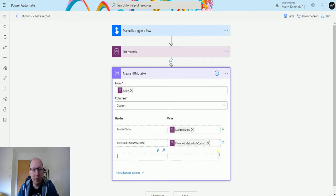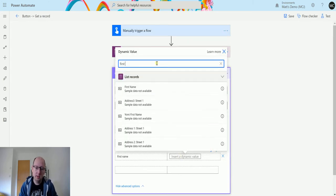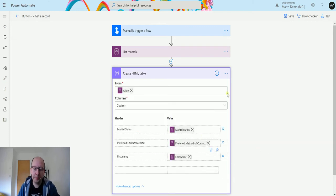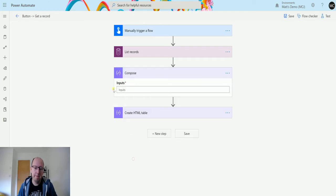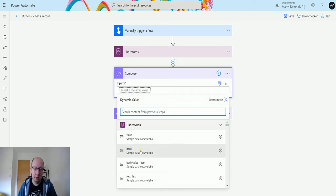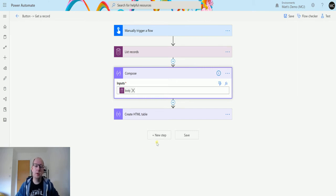I'll click edit and also add first name into the table so we can see who each record relates to. What I'm going to do next is add a compose action, and in the input I'm going to put the body from the list records action. I'm doing this so I can inspect the raw JSON and go off and get those label values.